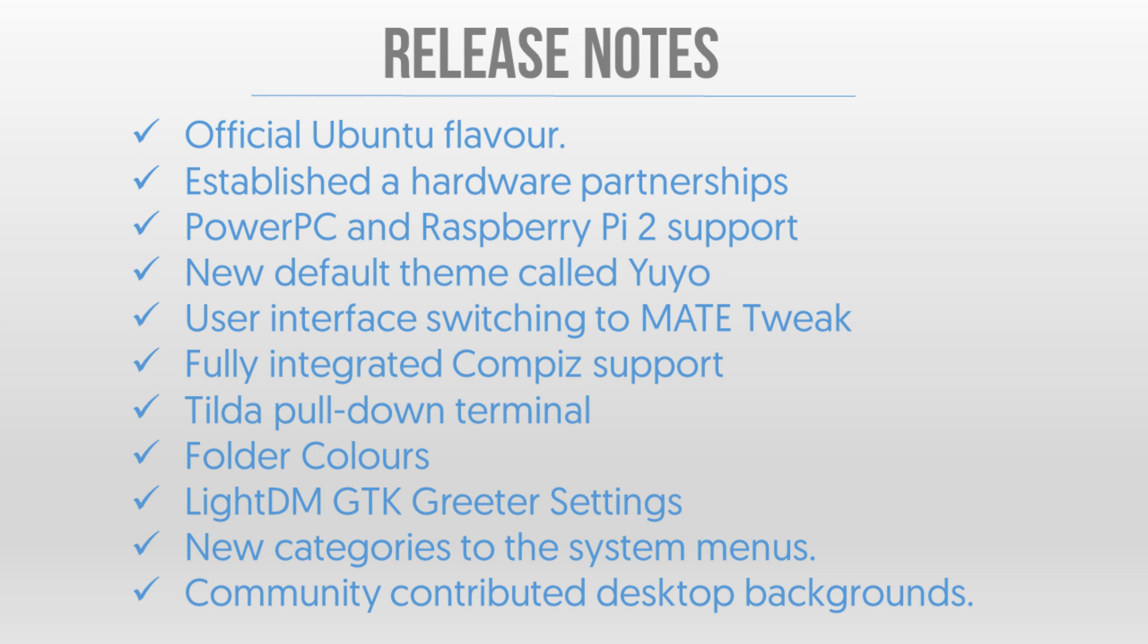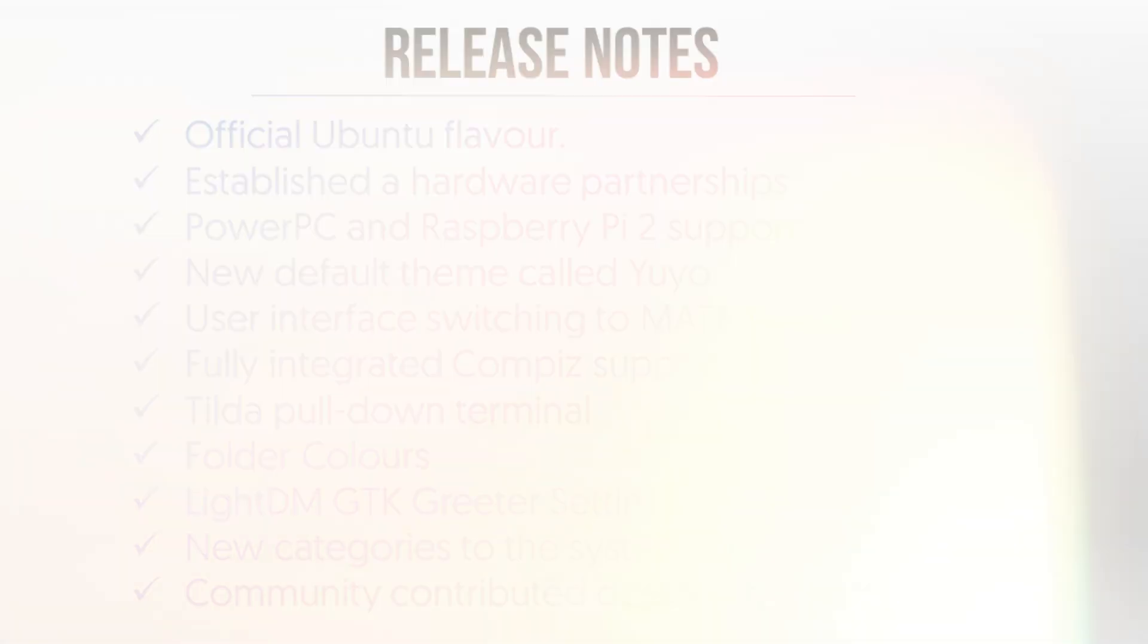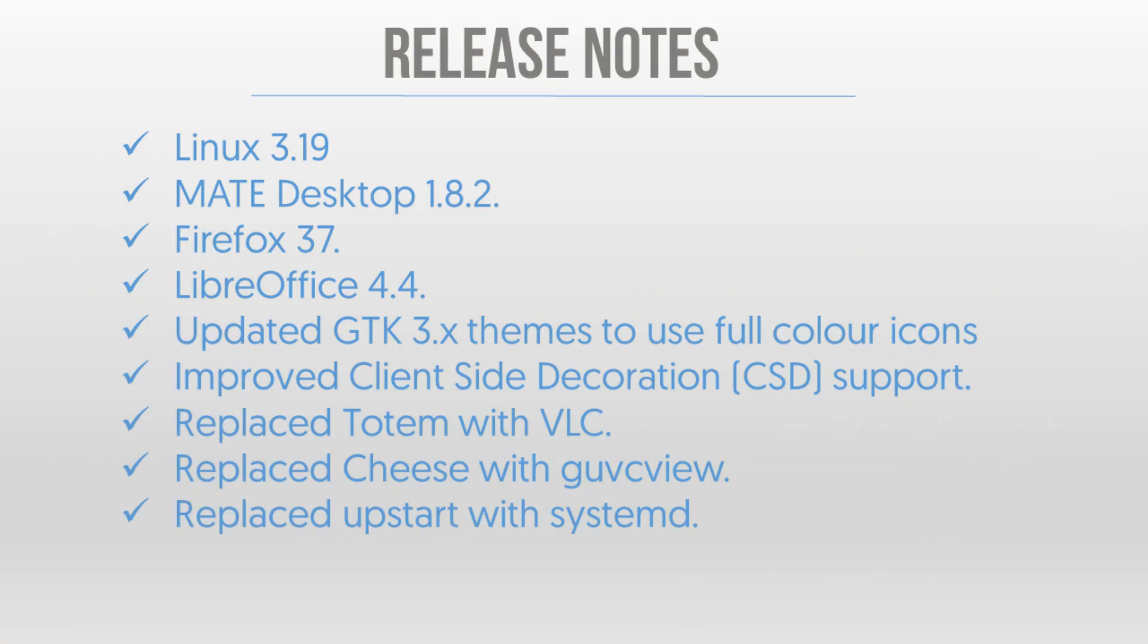You can choose your different folder colors and other look and feels and you've also got your LightDM GTK greeter settings. They've also got new categories in the system menus, they've updated to the latest Linux 3.19 kernel, they've got the MATE desktop 1.8.2, Firefox 37.